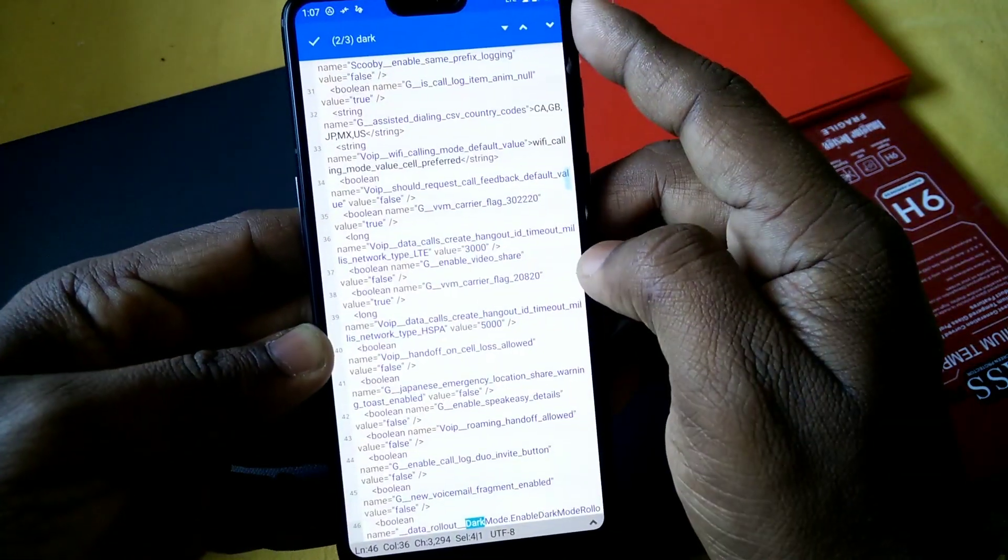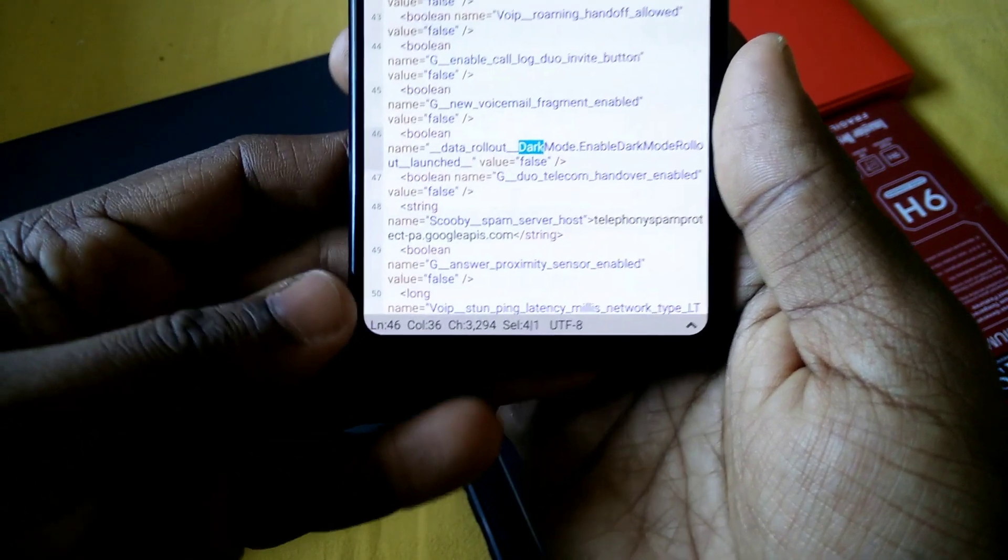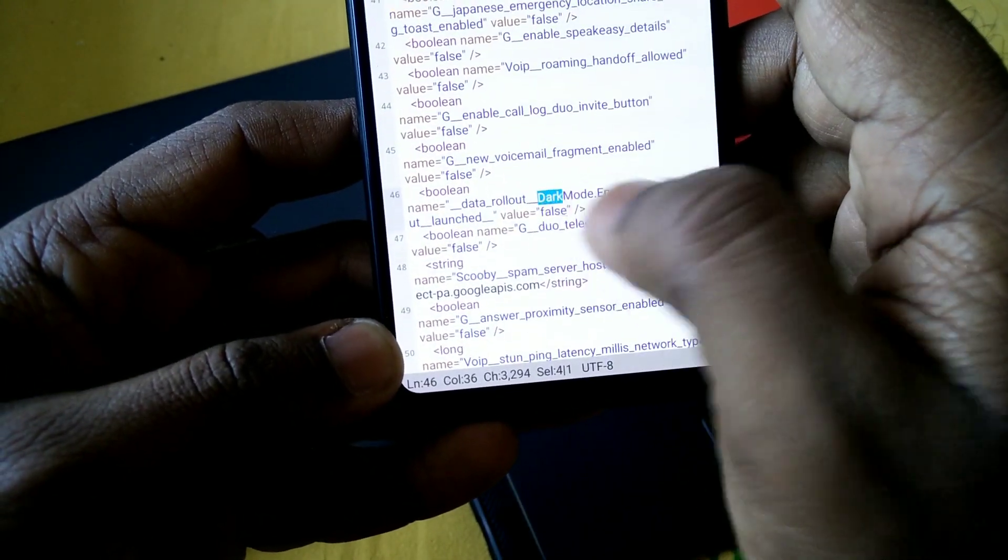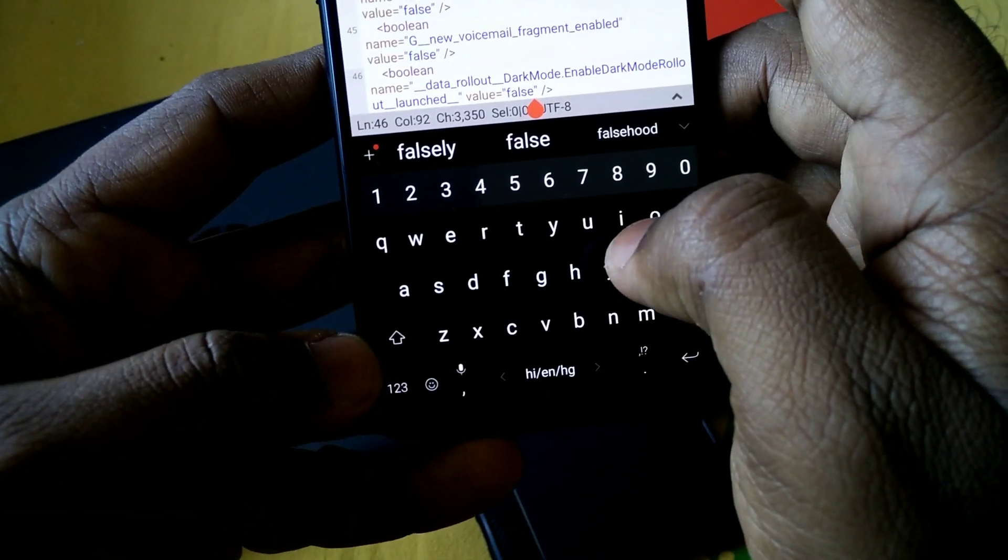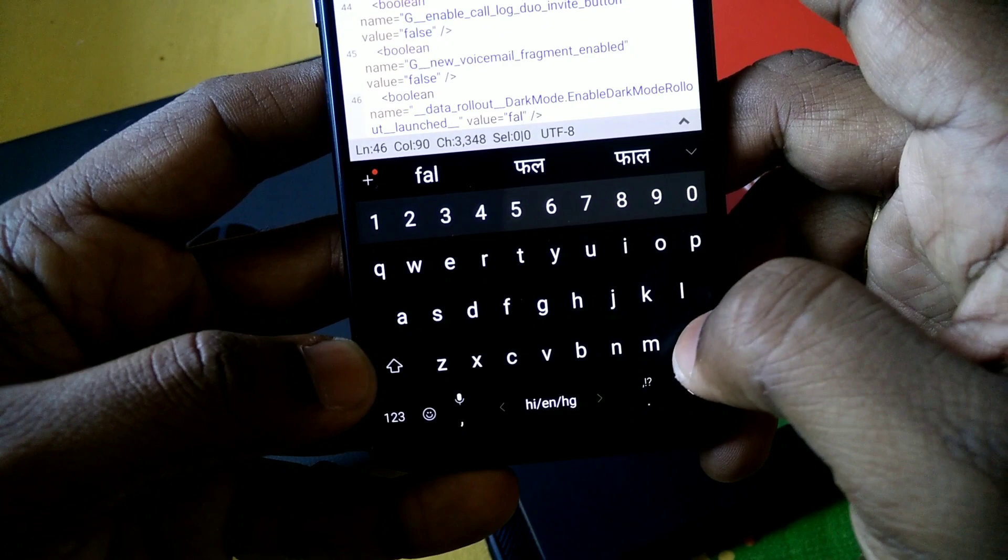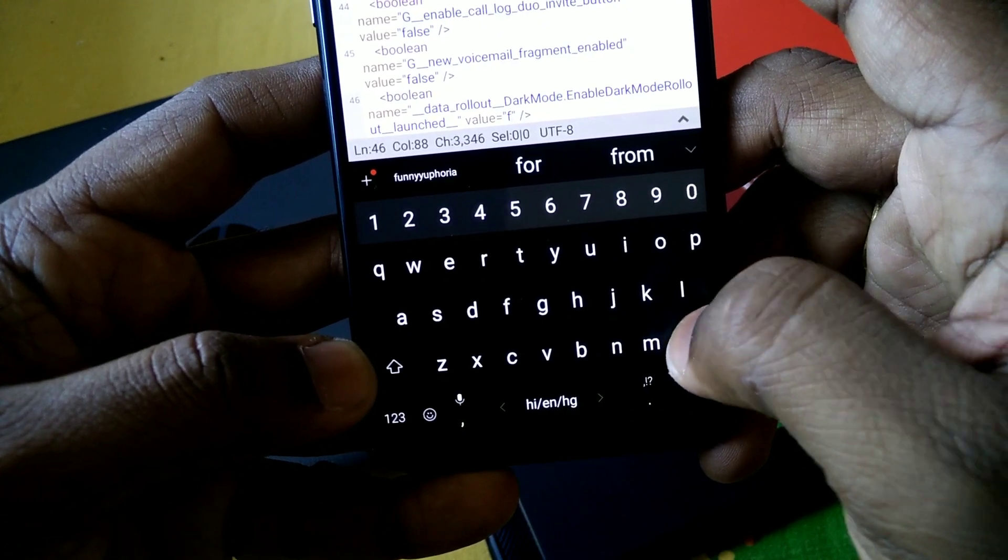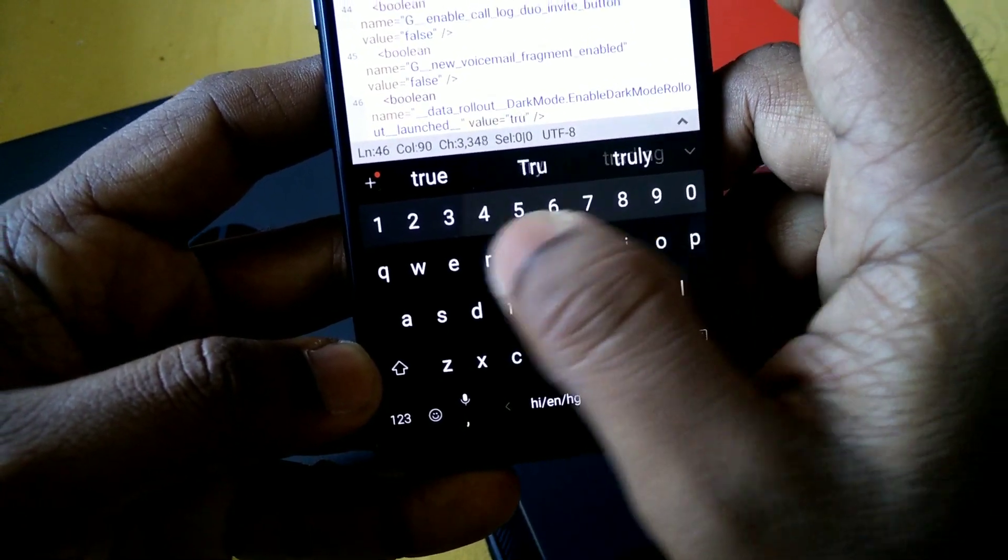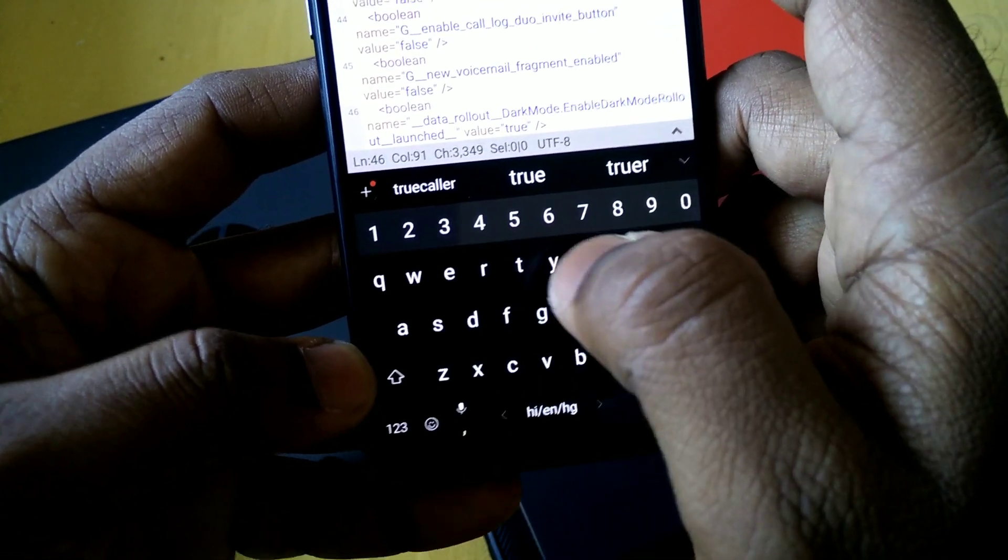You will find here the first option, data_rollout_dark_mode. Here you will see there is a value is false. You have to change it to true.